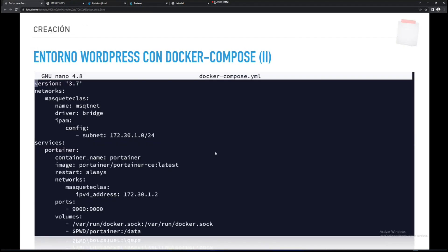Ahí tenéis este archivito, es un fragmento. Lo primero que nos encontramos es la etiqueta networks. Le voy a poner el nombre a mi red de docker-compose, y el nombre que voy a utilizar en mis contenedores va a ser msqt-net. El driver va a ser bridge, y luego ipam config y la subnet, que es la misma que hemos utilizado anteriormente. Esto, en lugar de hacerlo con un comando, lo pongo en el fichero YAML. Los servicios: ¿cuáles van a ser? Los propios contenedores. ¿Cuál va a ser mi primer servicio? Portainer.